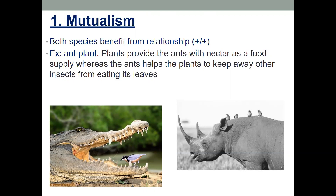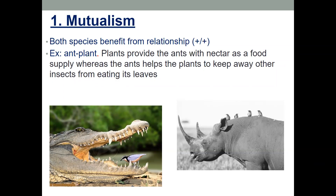In the picture there's a bird cleaning an alligator's or crocodile's teeth — the alligator gets bugs and parasites removed while the bird gets food. On the right, birds on a rhino get to eat parasites and bugs off the rhino, while the rhino gets rid of annoying ticks. Another example is ants and plants: plants provide ants with nectar as food, and the ants keep away other insects.